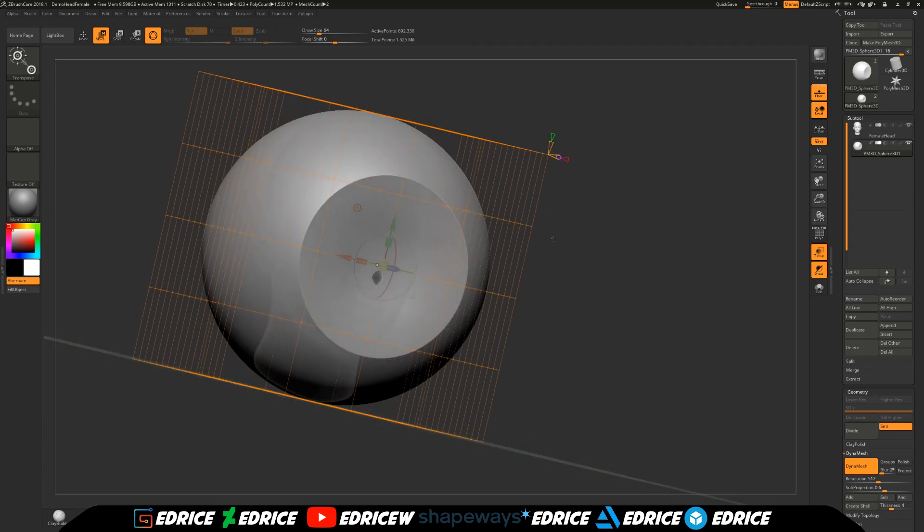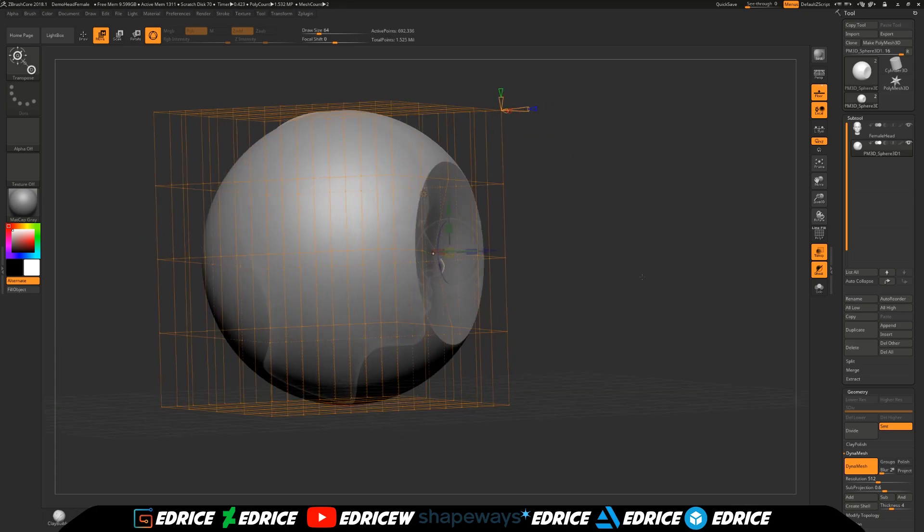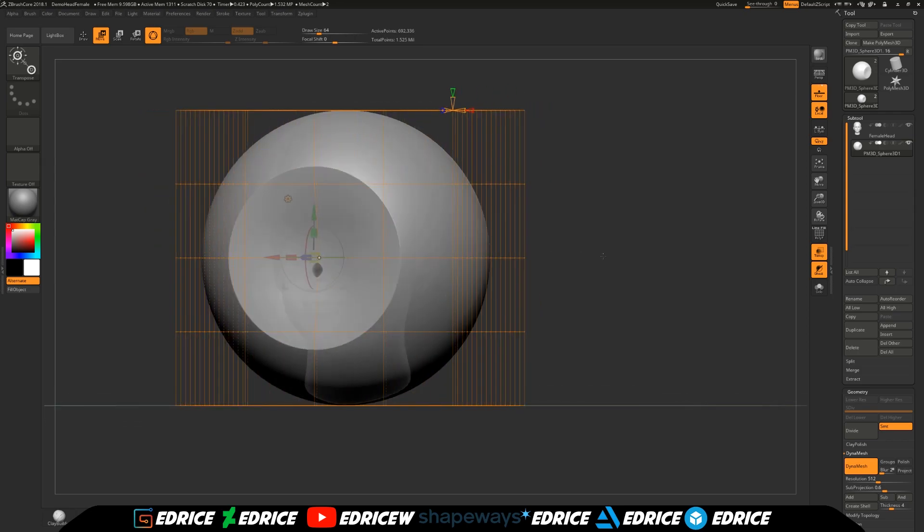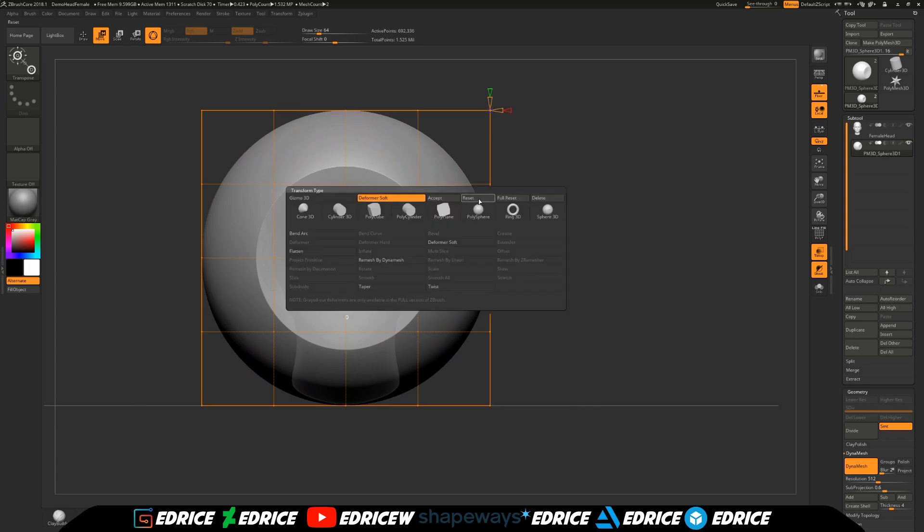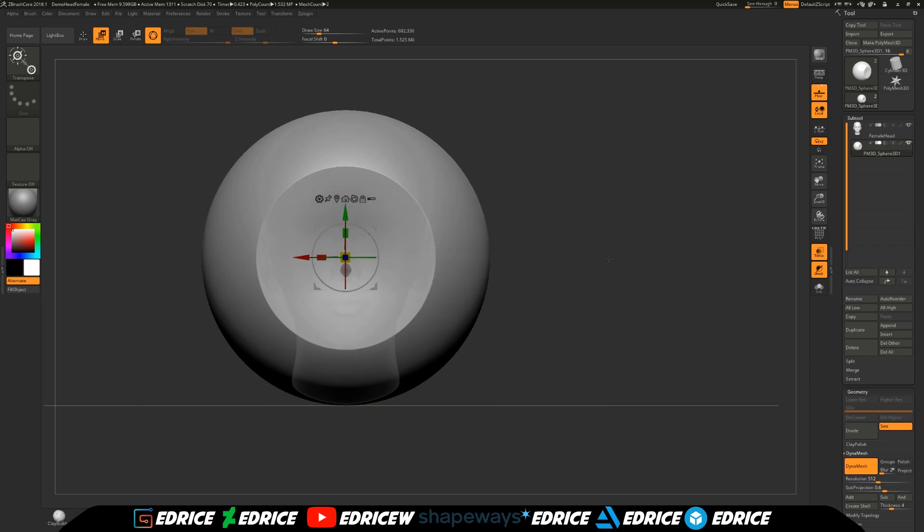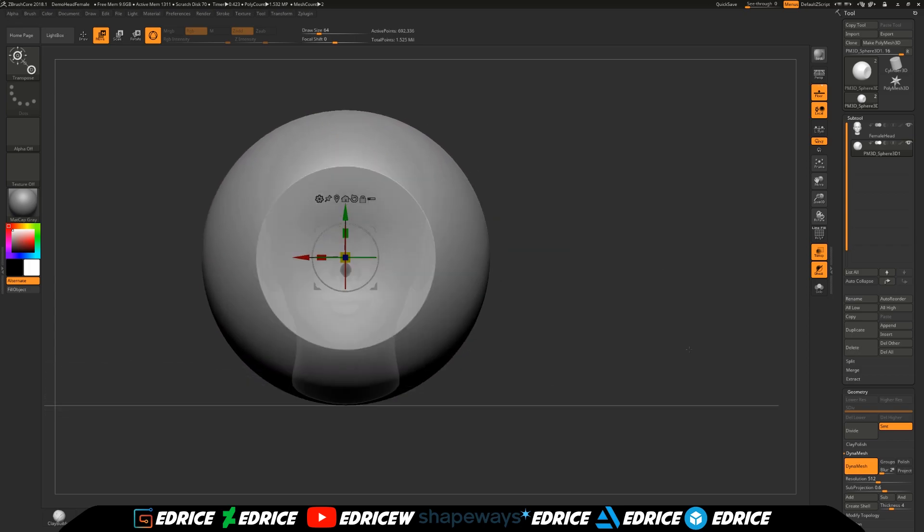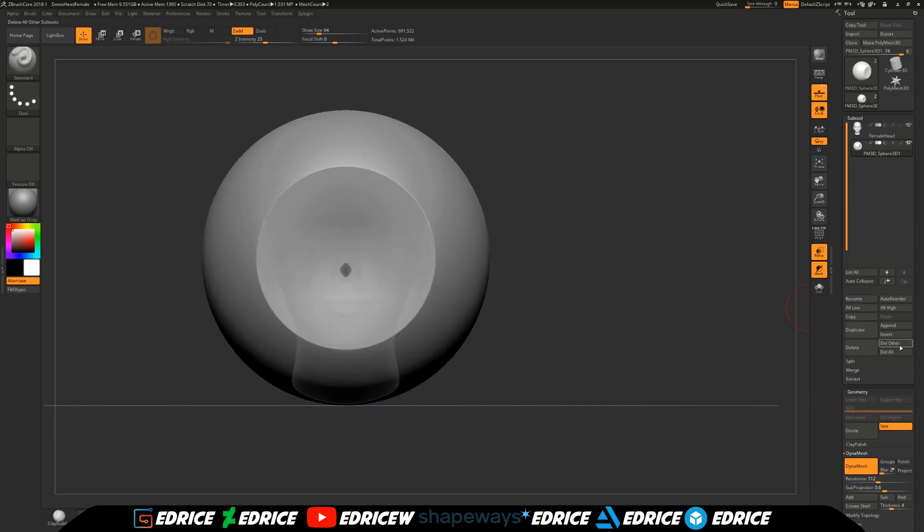That's why we added all that geometry. That's why we added more geometry this way. So when we move this in, nothing else is affected. We're going to hit accept and we're almost done. Go back to draw, dynamesh again. Now we are going to append this spherinder.